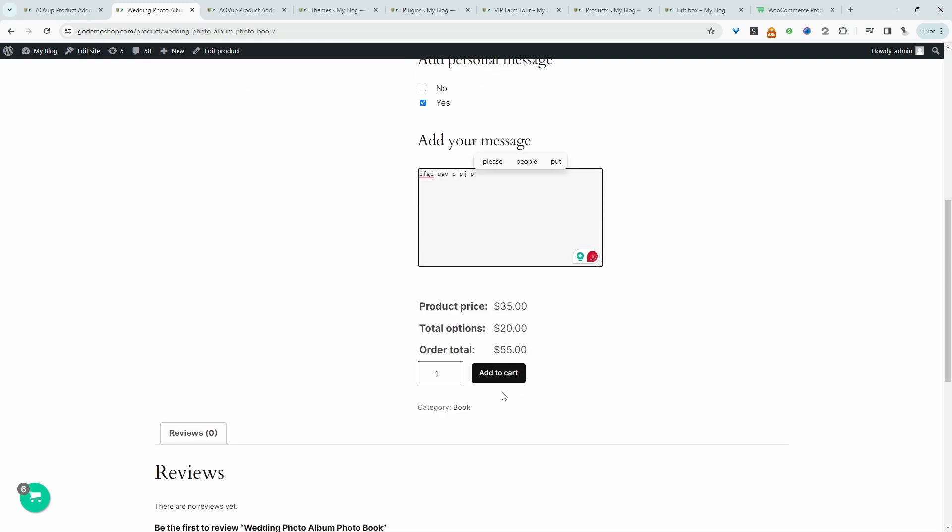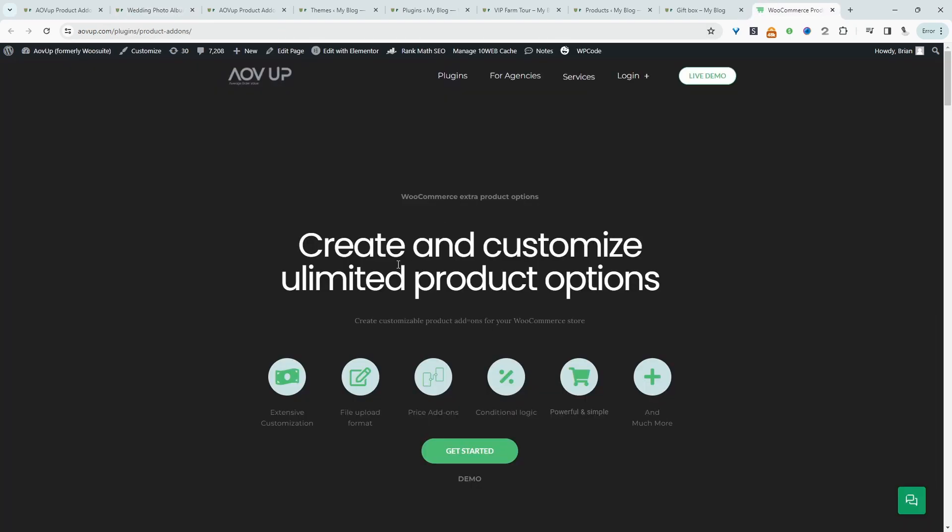So if you want to create a similar setup on your WooCommerce store, first step is to head over to AOVOP.com. Go ahead and download AOVOP Extra Product Options plugin. I'll leave the link in the description below. And with that being said, let's head over to our dashboard.